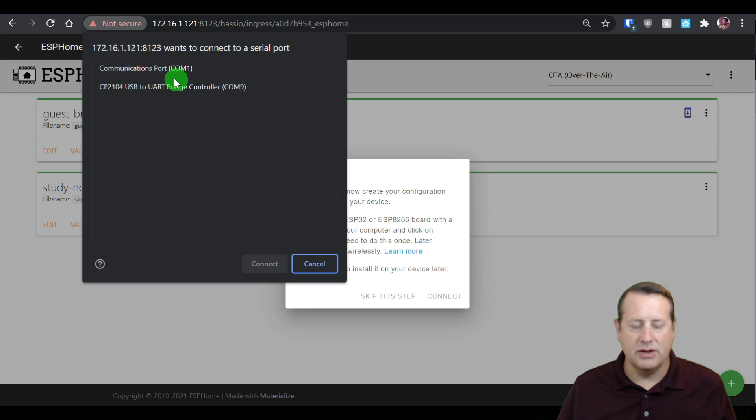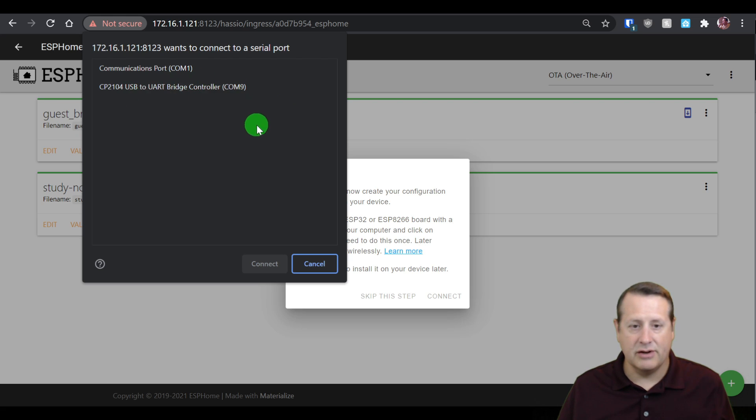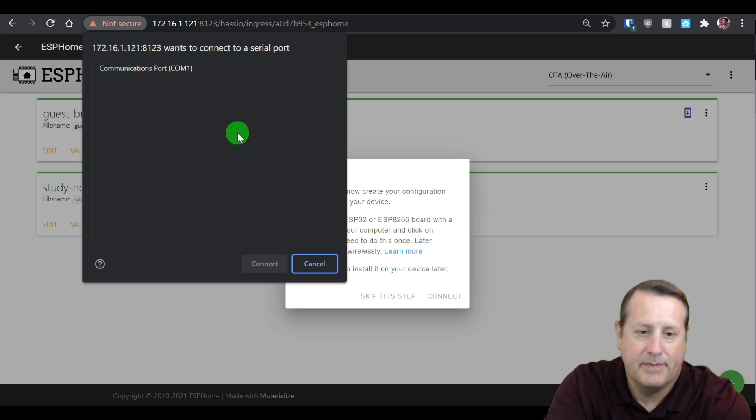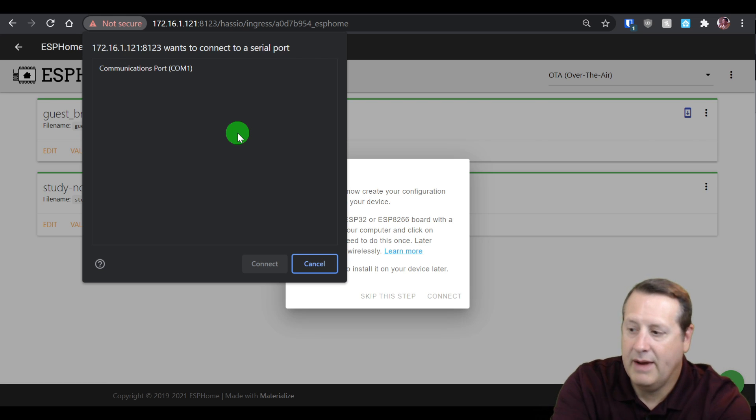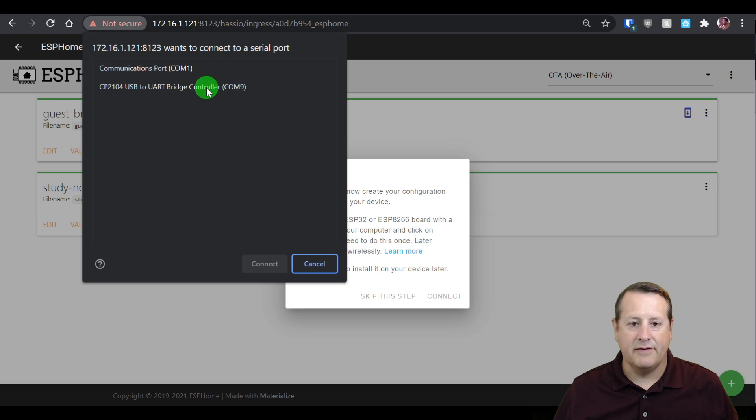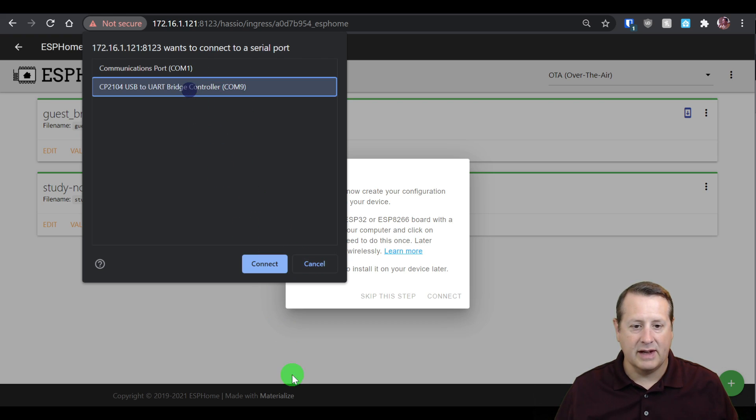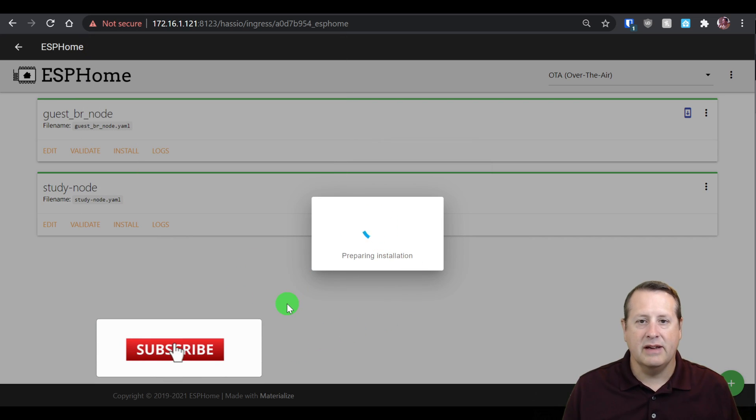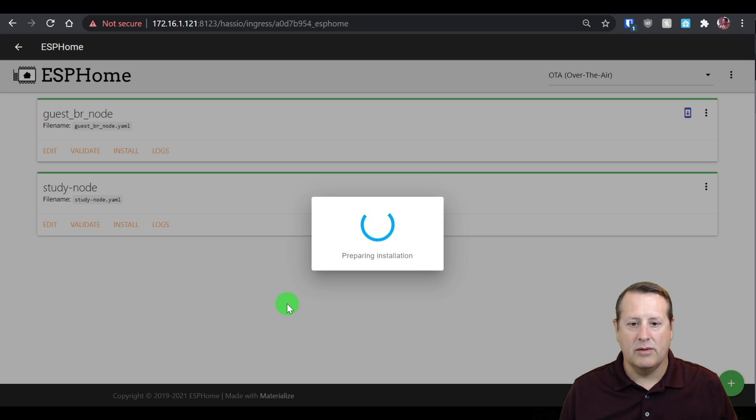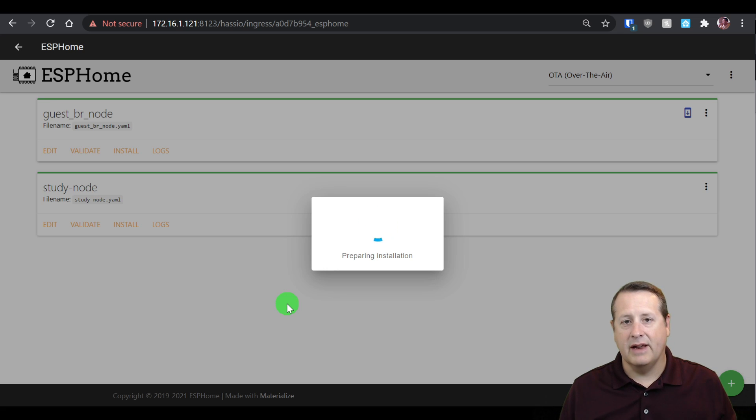It's automatically going to figure out what kind of board you're trying to connect to. You have to choose which port this is plugged into. My computer has COM port 1, and then it has COM 9. If you're not sure which port is correct, you can unplug it. Notice that the port goes away and you can plug it back in. If that's the port that shows up when you're ready to go, then that's the one you want to use. Select it then and click on connect.